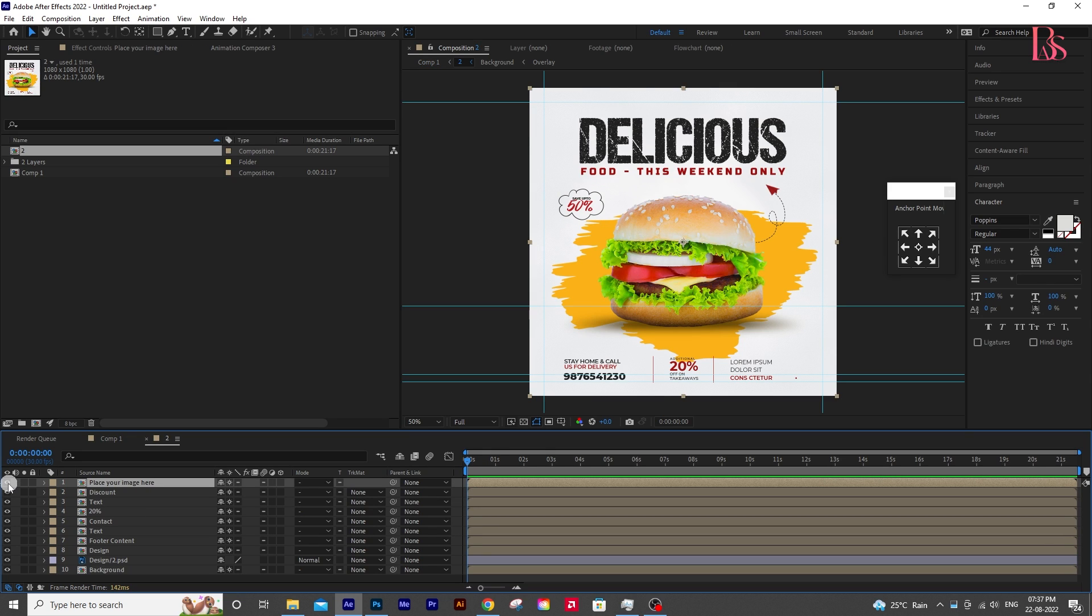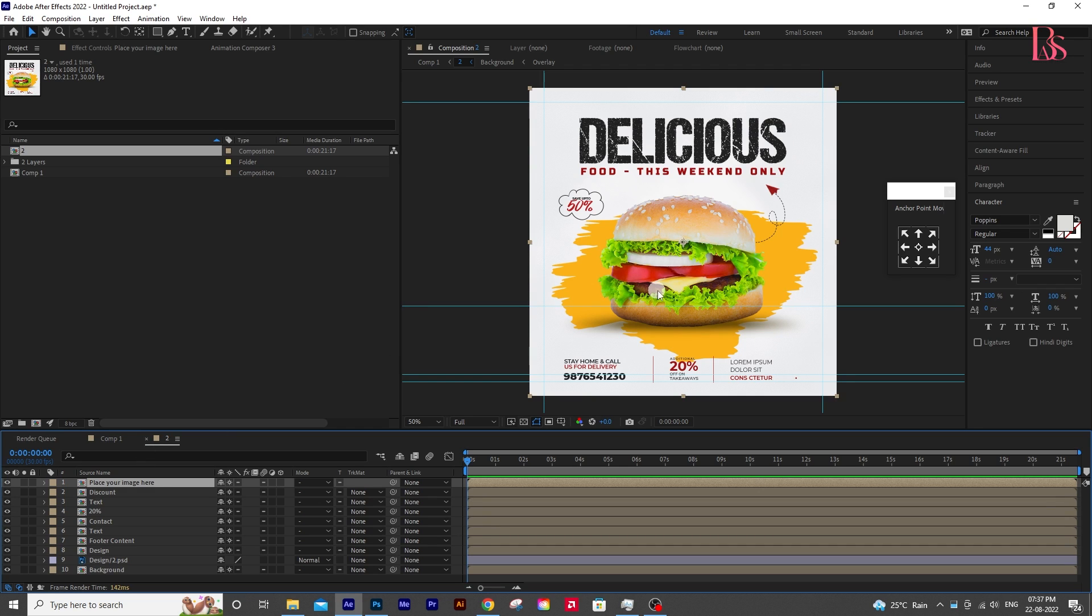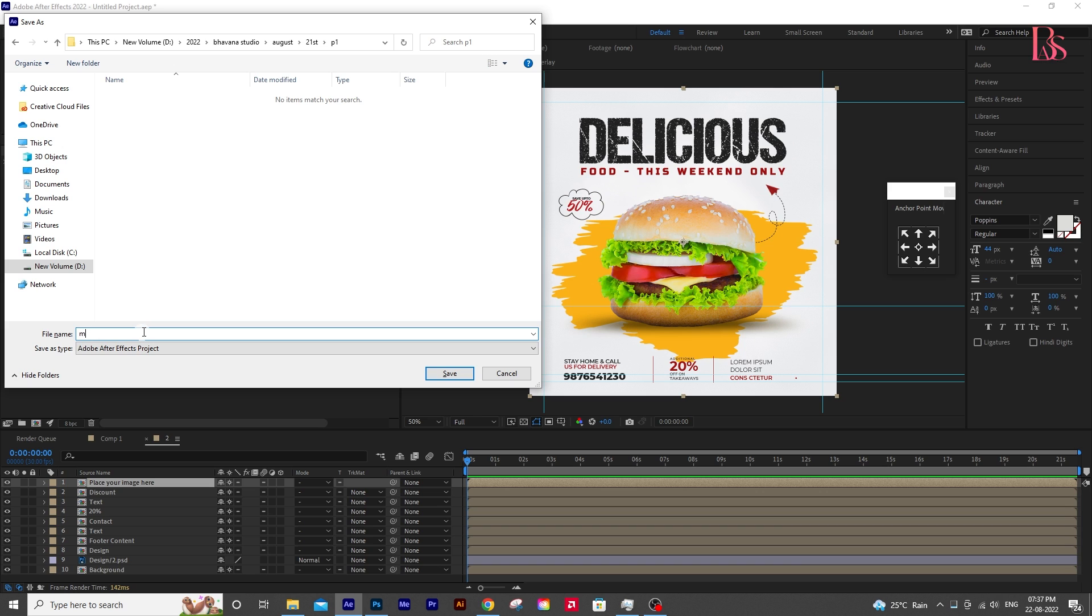Anyway, this PSD is from Freepik, and the burger image is also from Freepik. The link is in the description. And always save your projects on priority.